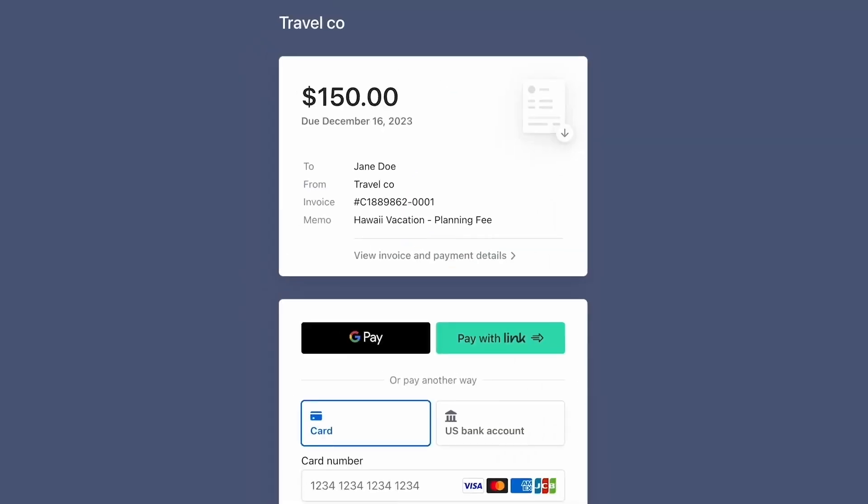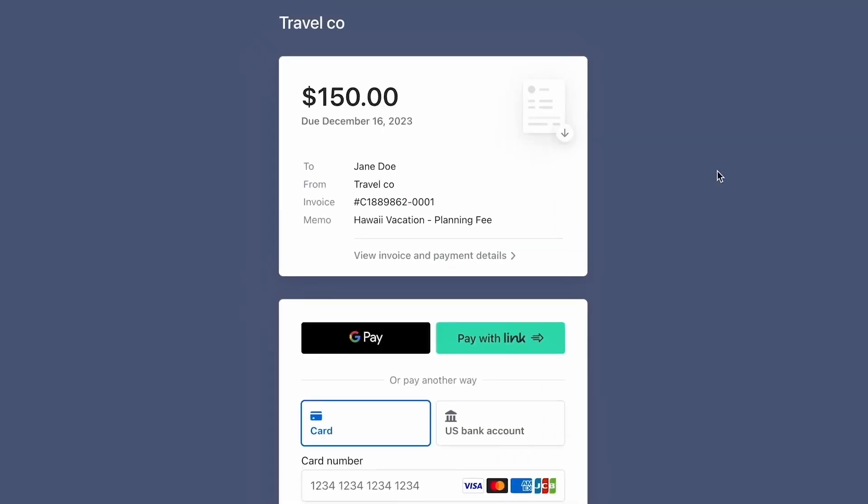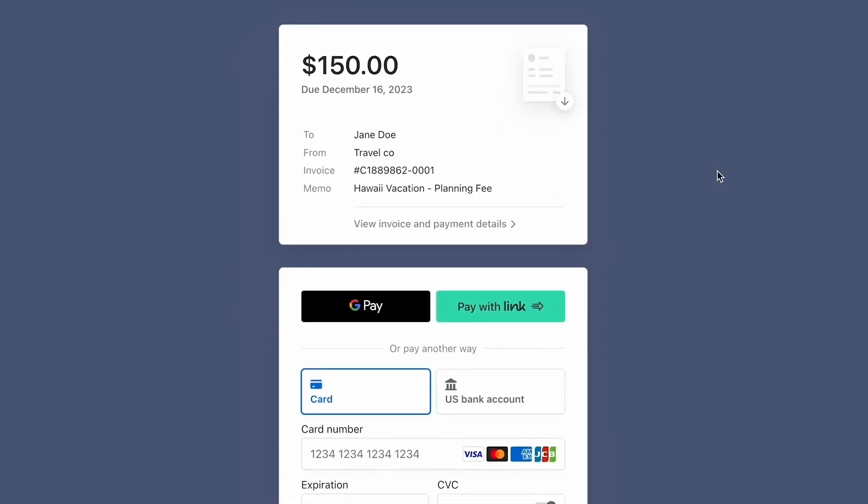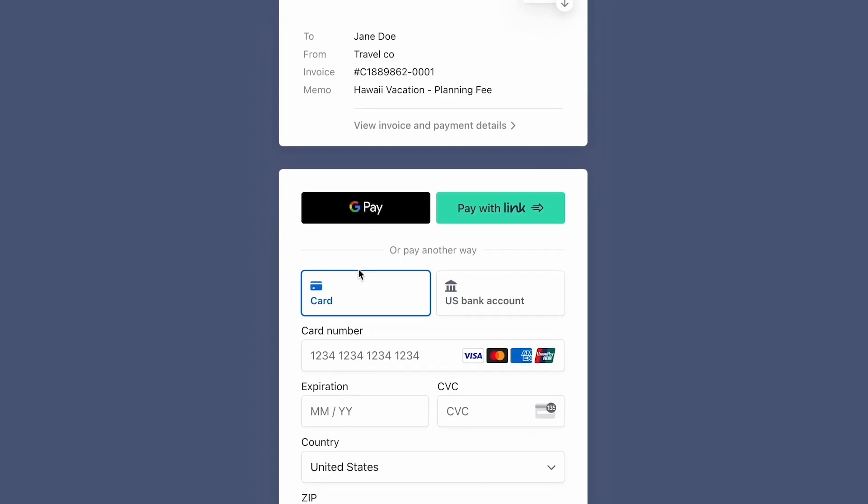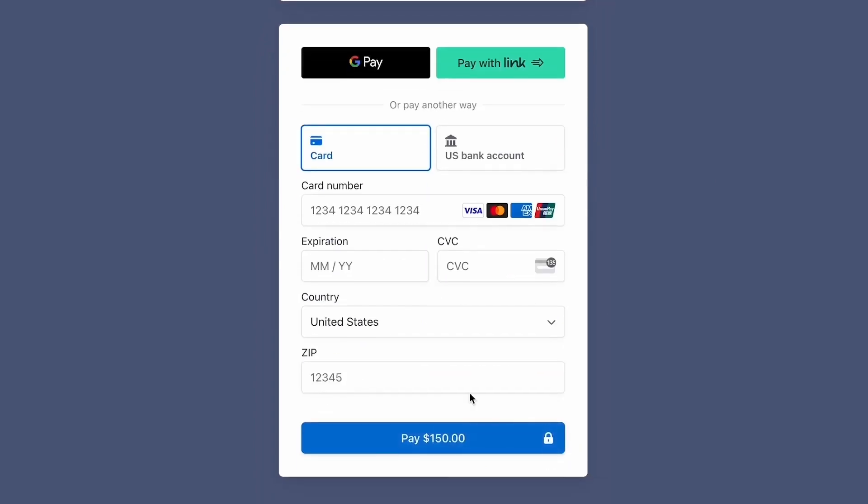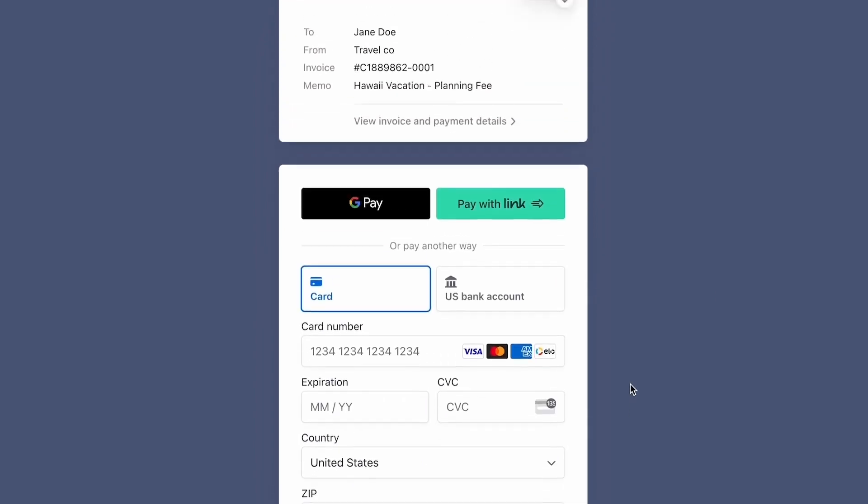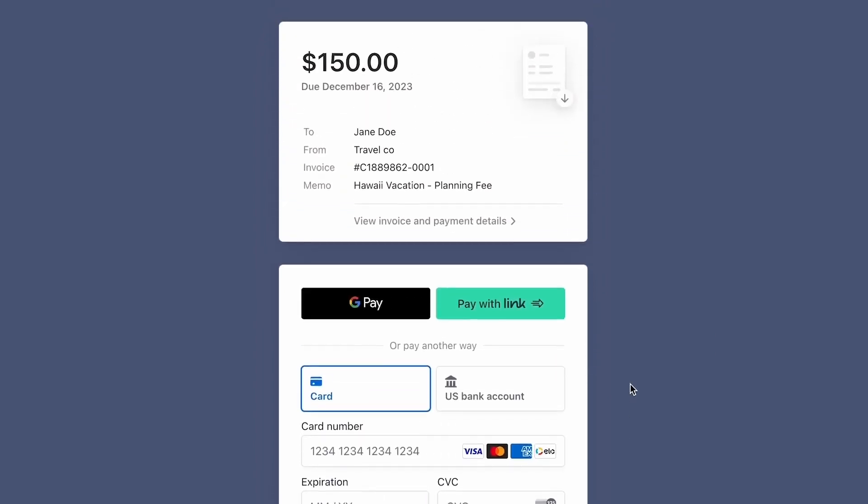Now what they'll be able to see looks similar to this. They'll be able to choose how they want to pay and then go ahead and make that payment. And then you will then be able to access that information through your Stripe account and you'll also get notified via email once it has been paid as well.